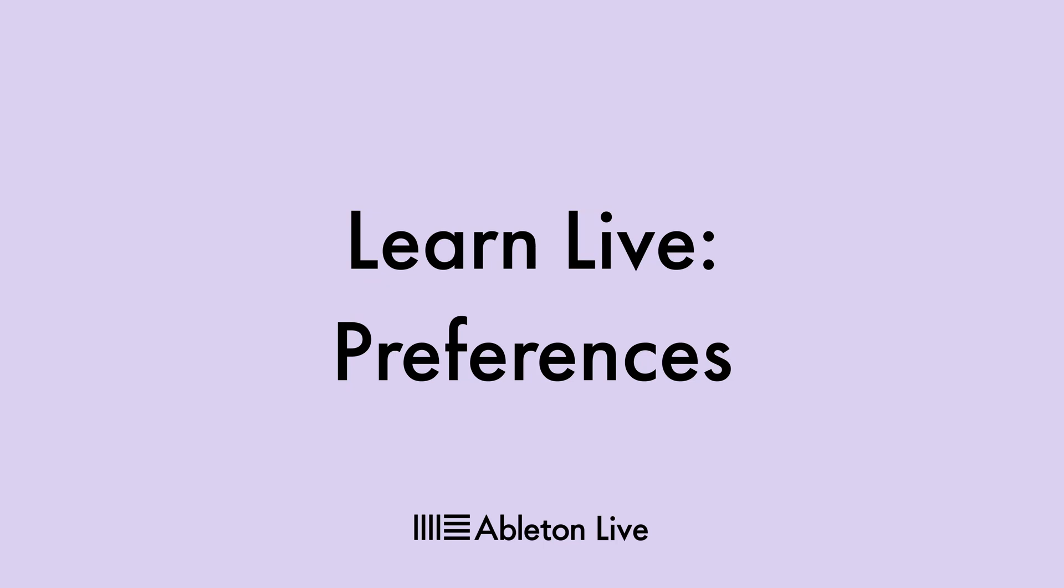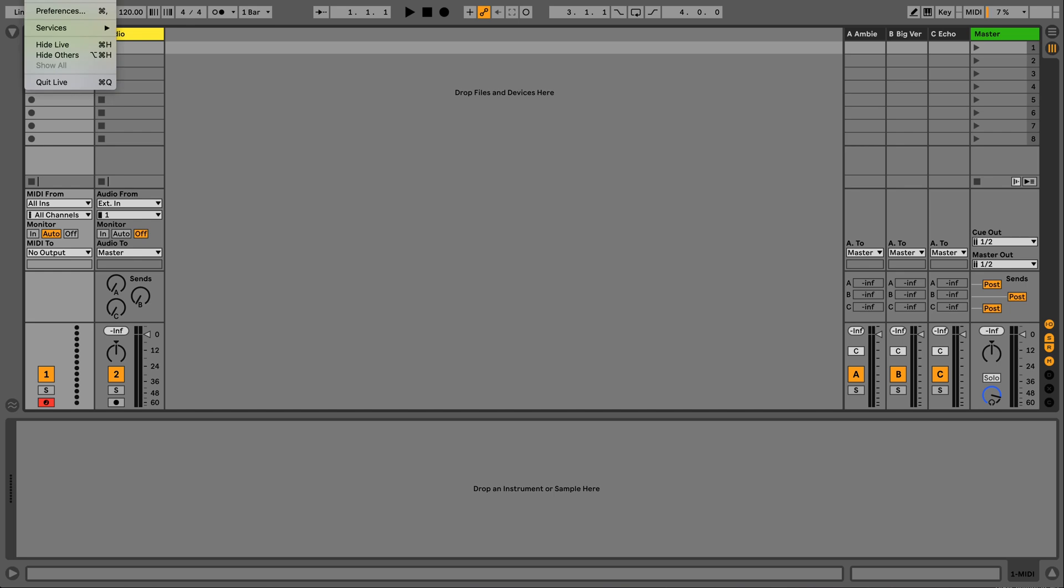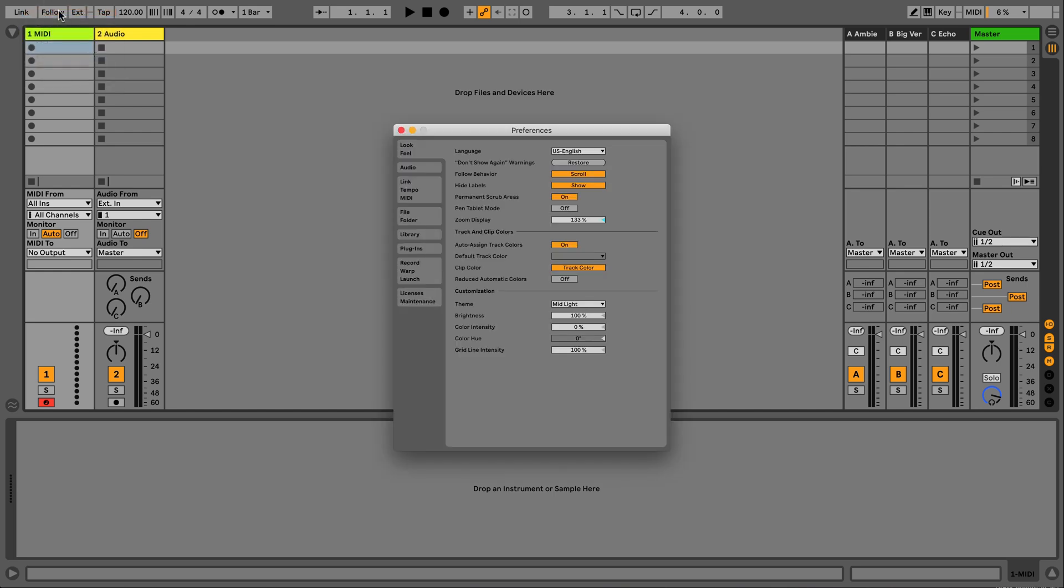Let's take a look at Live's Preferences window. This is a section with many tabs for you to adjust the way that Live looks and behaves. To do this, simply go to the drop-down Live menu and select Preferences.